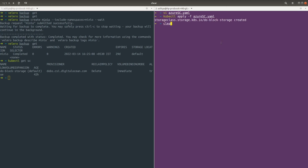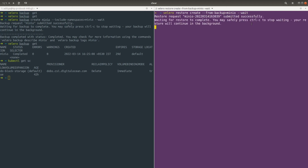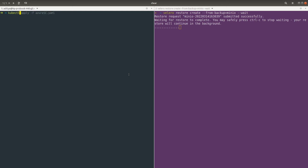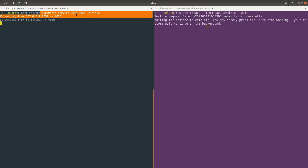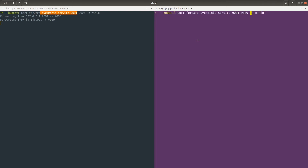Now we can do the restoration. To restore the backup we run velero restore create --from-backup, and provide the name of the backup we created — 'minio'. Let's run this command. It is going to take some time to complete the restoration process. Meanwhile, the MinIO on DigitalOcean is running on port 9091. The restoration is complete — let me do the port forwarding on the Azure side using a different port, 9092.